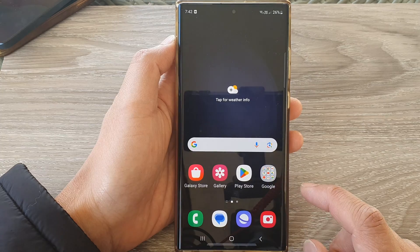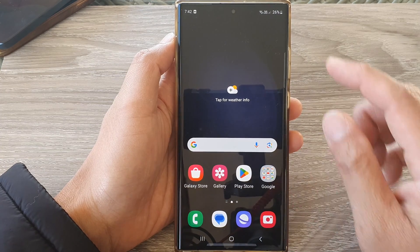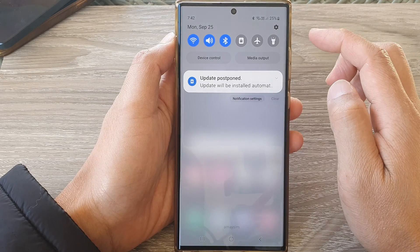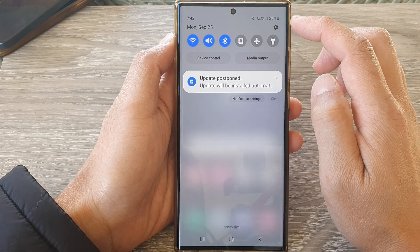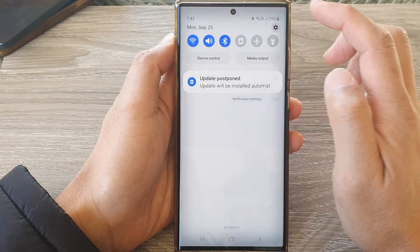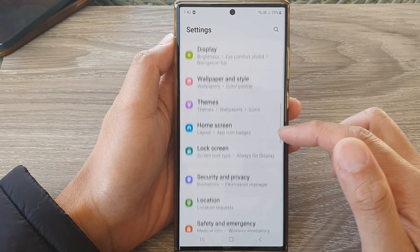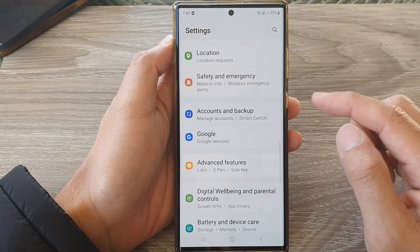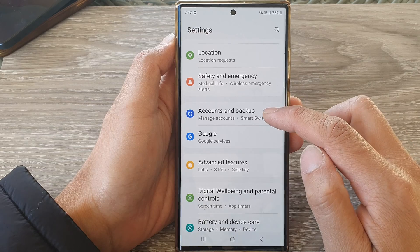First, tap on the home button to return back to the home screen. From the home screen, swipe down at the top then tap on the settings icon. In the settings page, scroll down and then tap on Accounts and Backup.